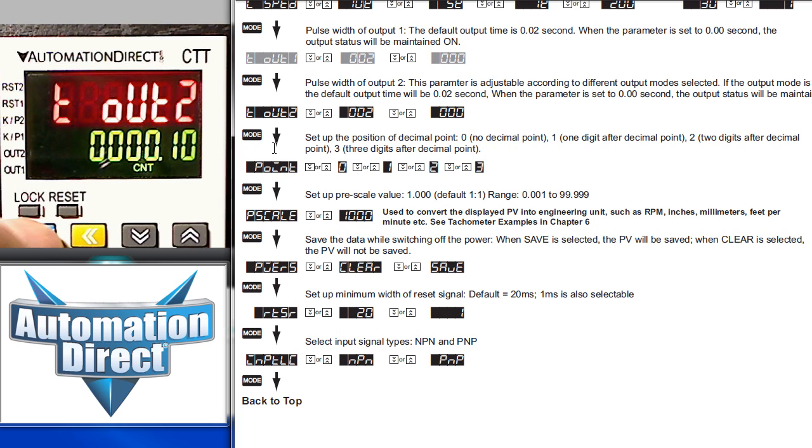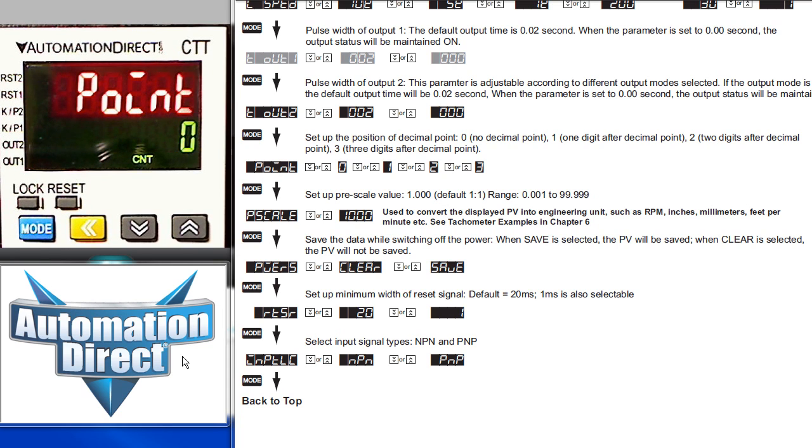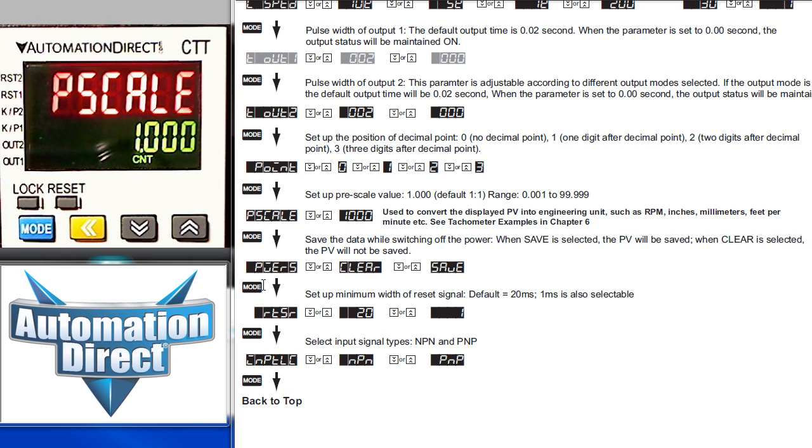Let's scroll our chart up so we can see the rest of the parameters. Press the mode button to move down to the next parameter, which is the position of the decimal point, or how many significant digits do you want to show. Let's press the mode to get down to the next parameter, which is the scaling parameter.